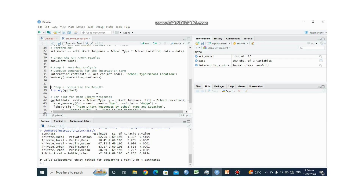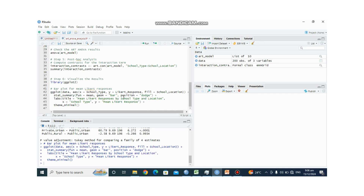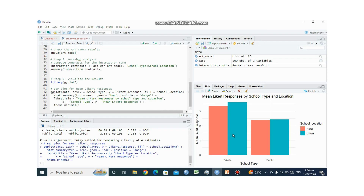Now let us visualize the data using ggplot2. The graph shows the mean Likert response on the y-axis, with private and public school type on the x-axis. The color key distinguishes rural and urban groups. The mean Likert response is higher for private schools overall, and specifically higher for private urban schools compared to public urban schools.